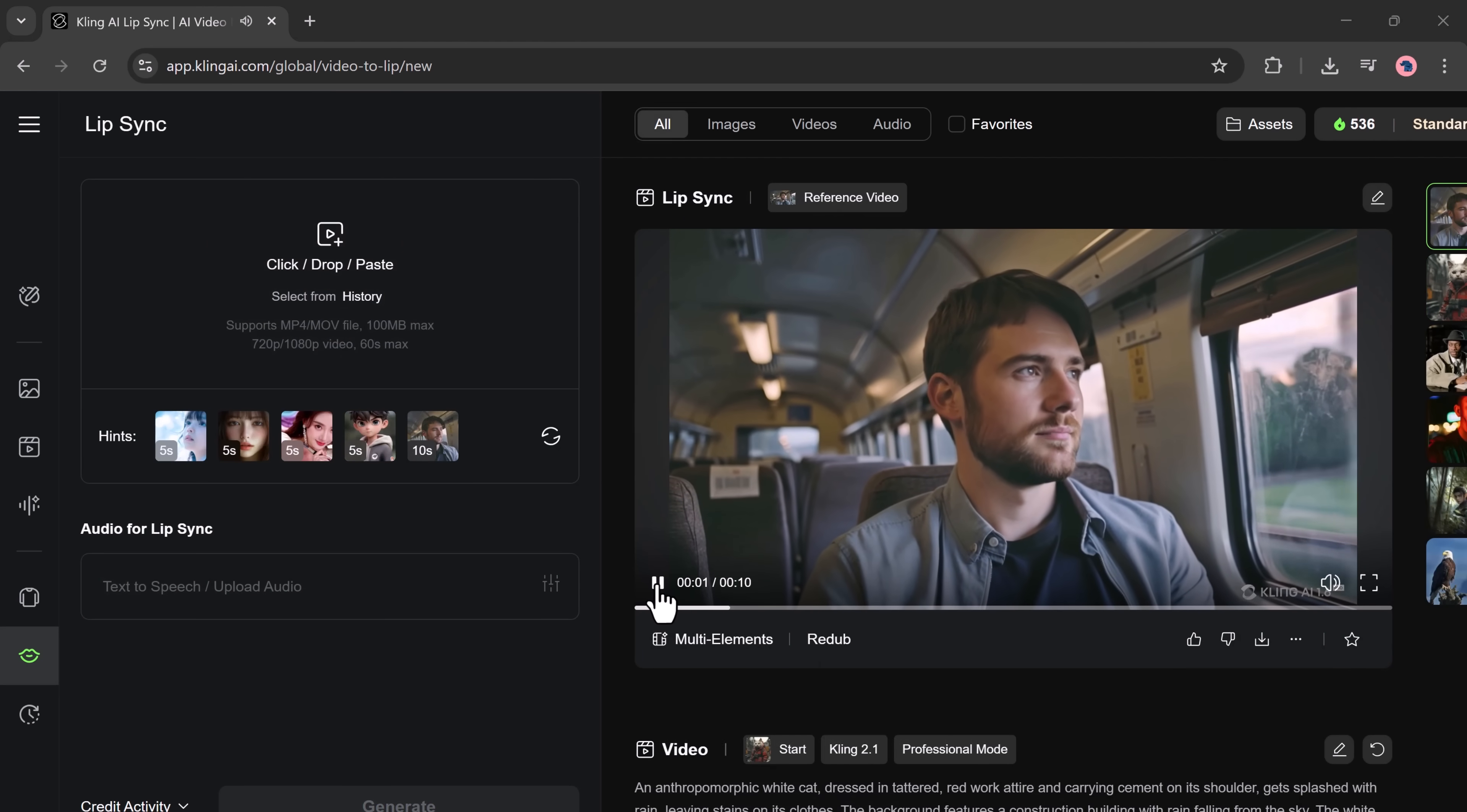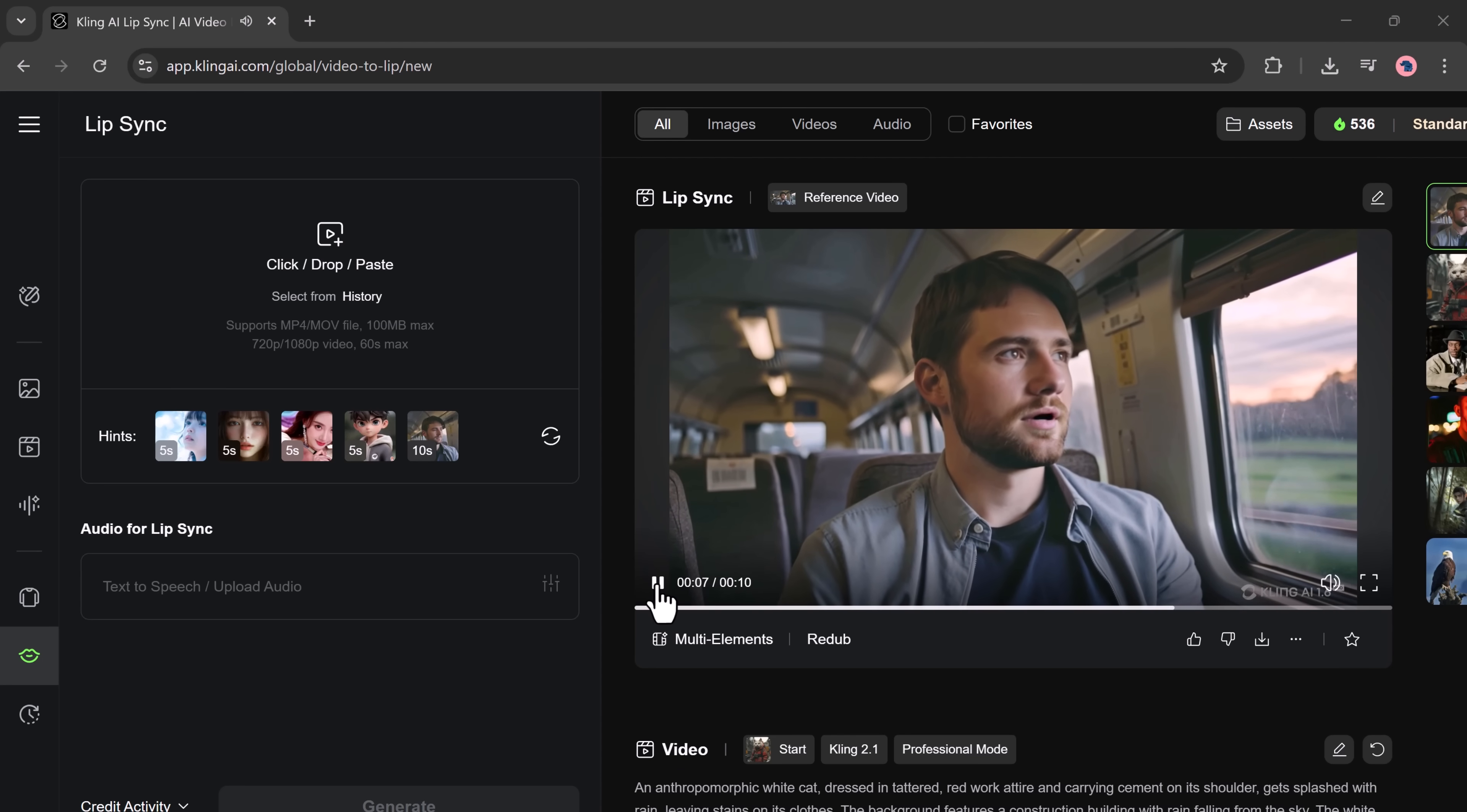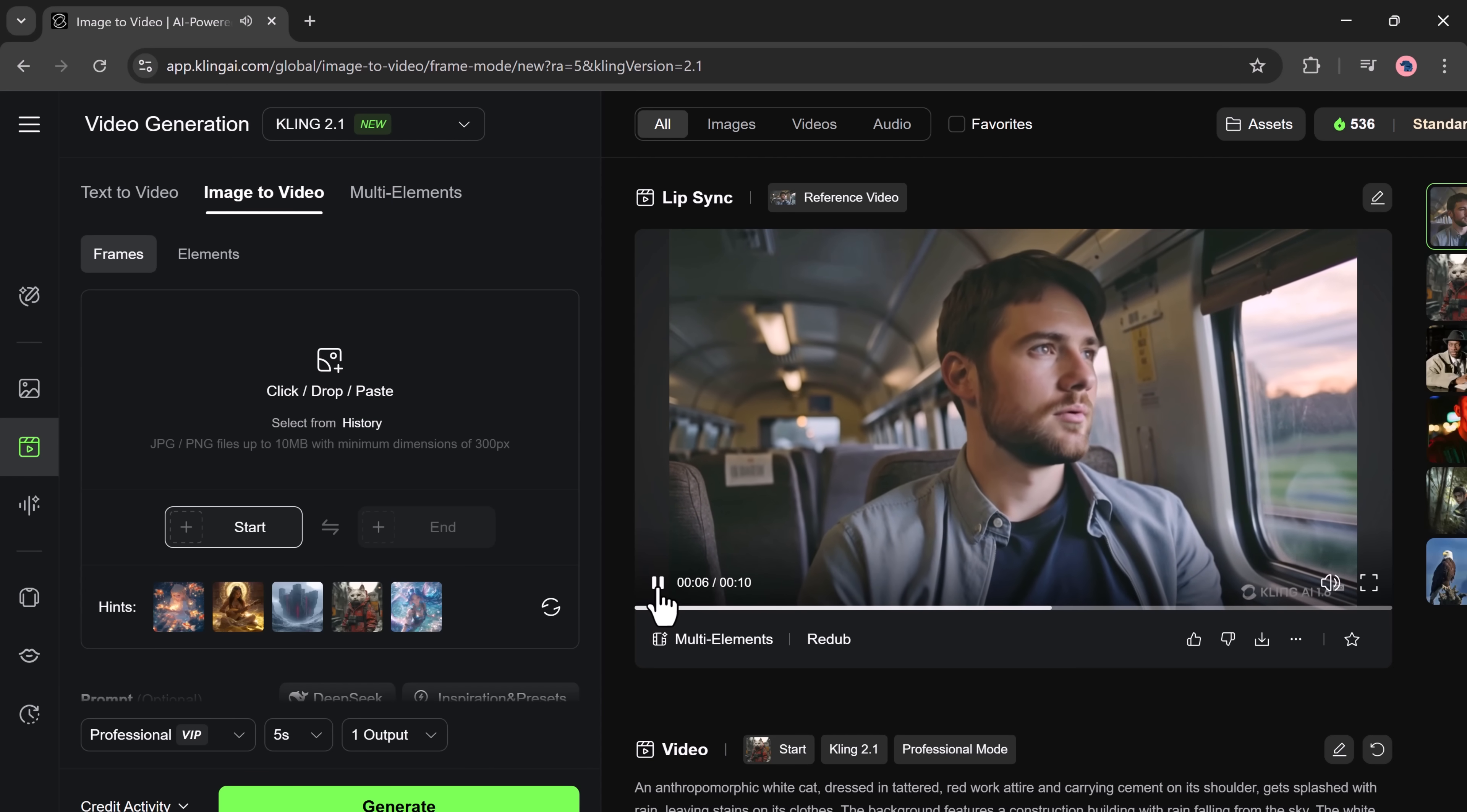You know what's funny? People love to talk. They love to judge, assume, and gossip. But when it's time to actually show up... And it works beautifully. The lips match the speech smoothly, and the voice output is clear and well-timed. You can use this for creating talking avatars, digital presenters, or storytelling content.